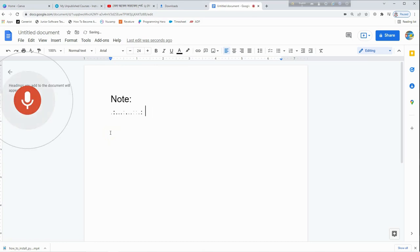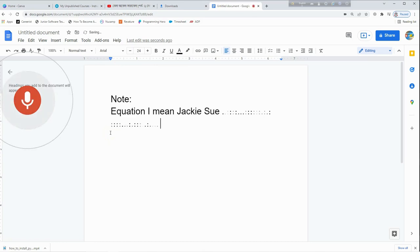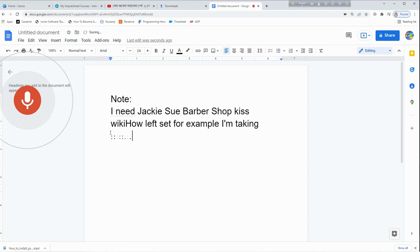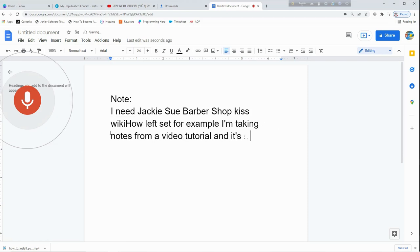Now I am going to speak. What are you doing? For example, I am taking notes from a video tutorial and it's in English.